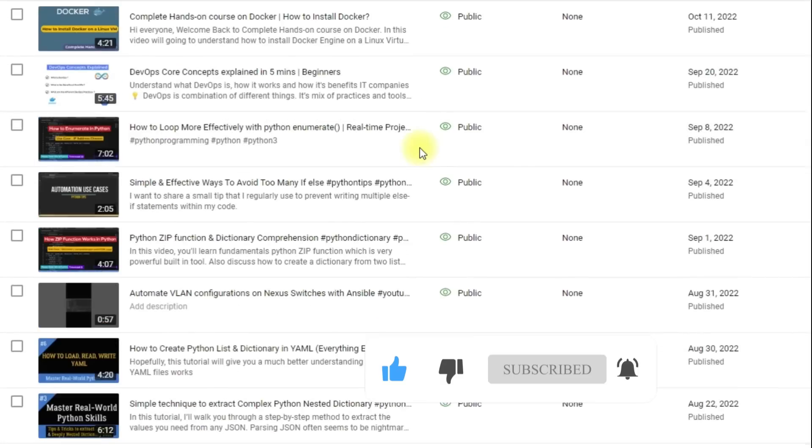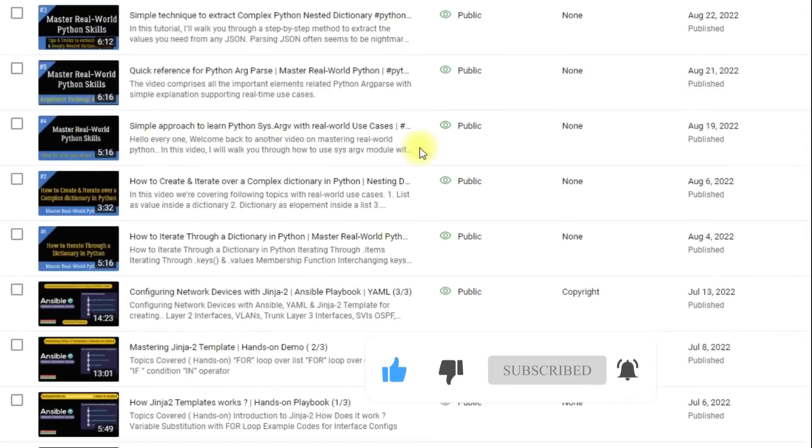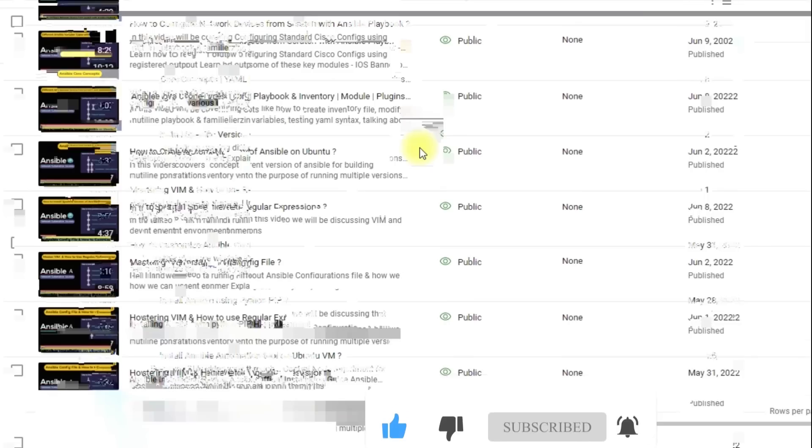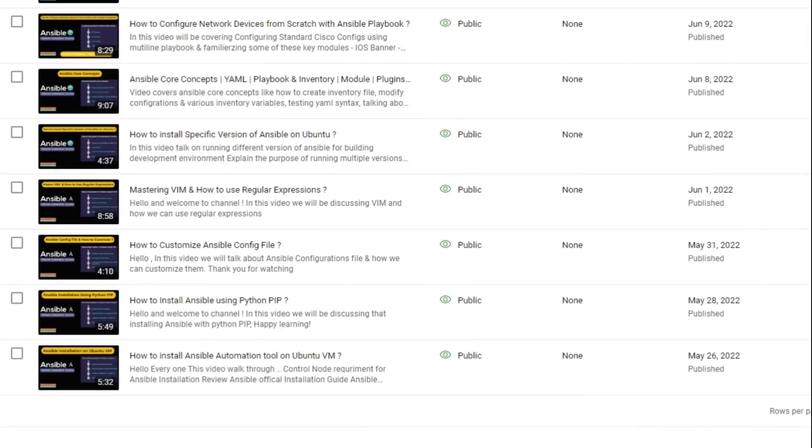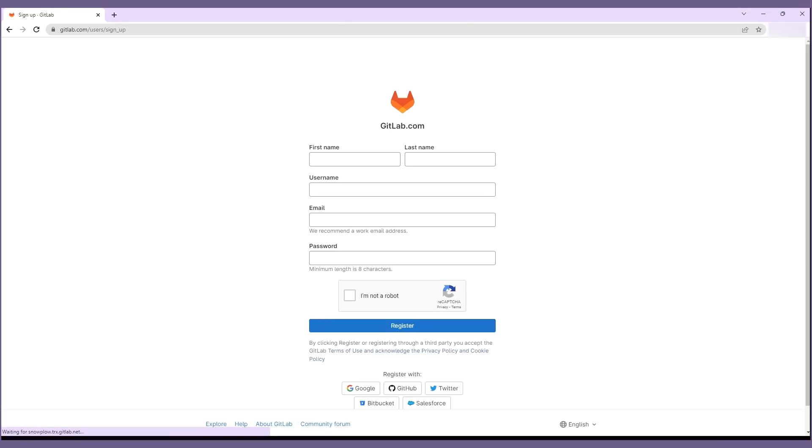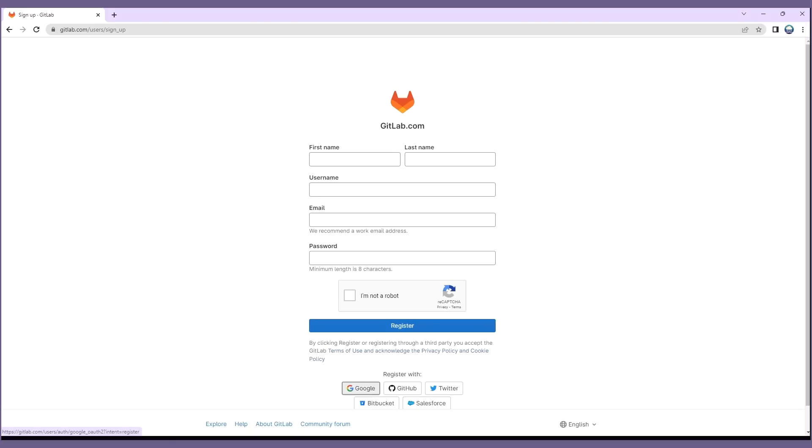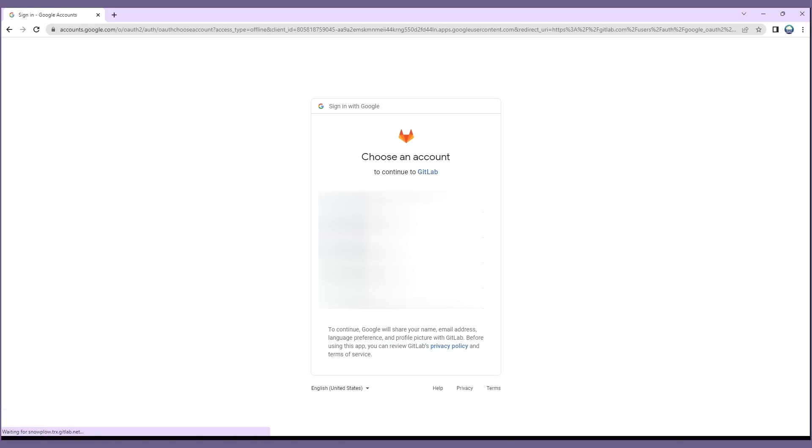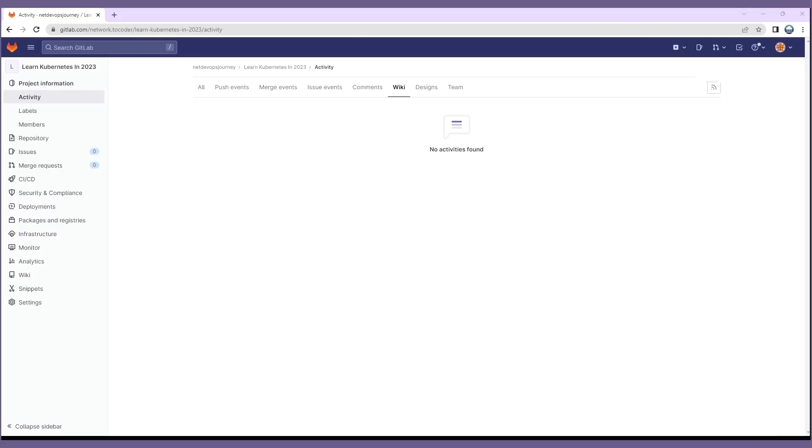With that said, let's get started. To begin with we need to have a GitLab account created. We can easily create one by going to the GitLab official website. GitLab also provides an option to sign up with third-party platforms such as Google, GitHub, and Twitter, and this makes the login process faster and more convenient.